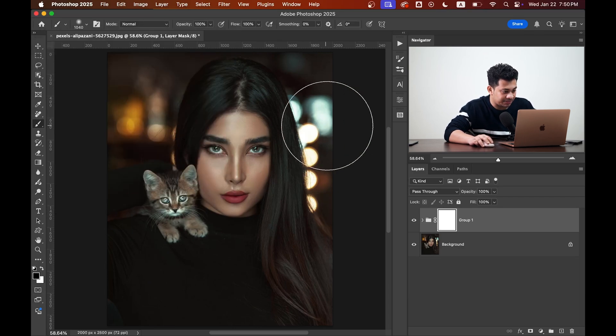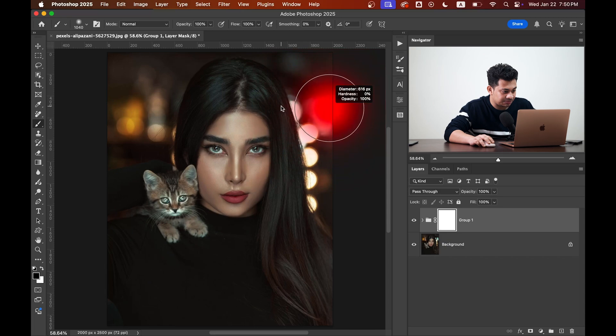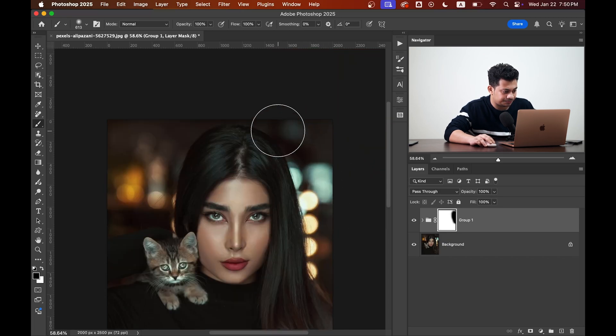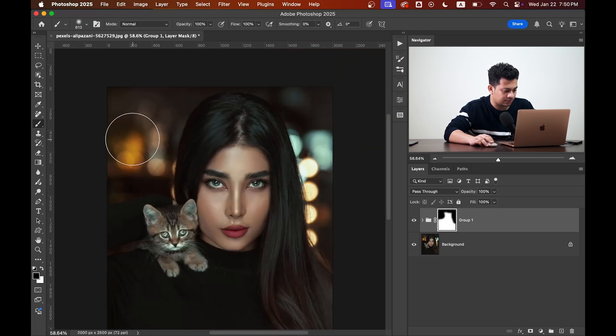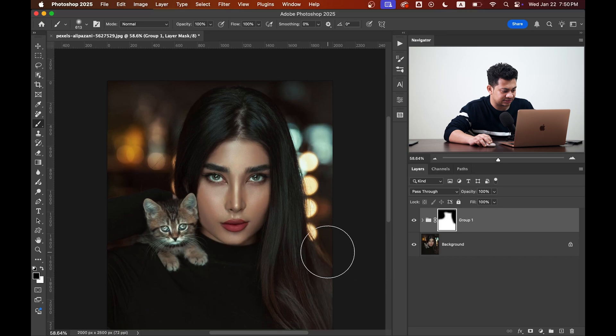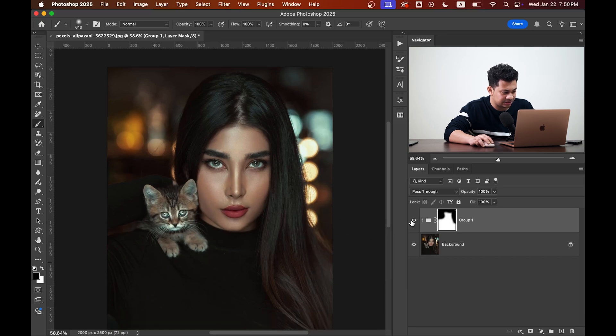And paint on the background. Now this was the before and this is after. That looks really really great.